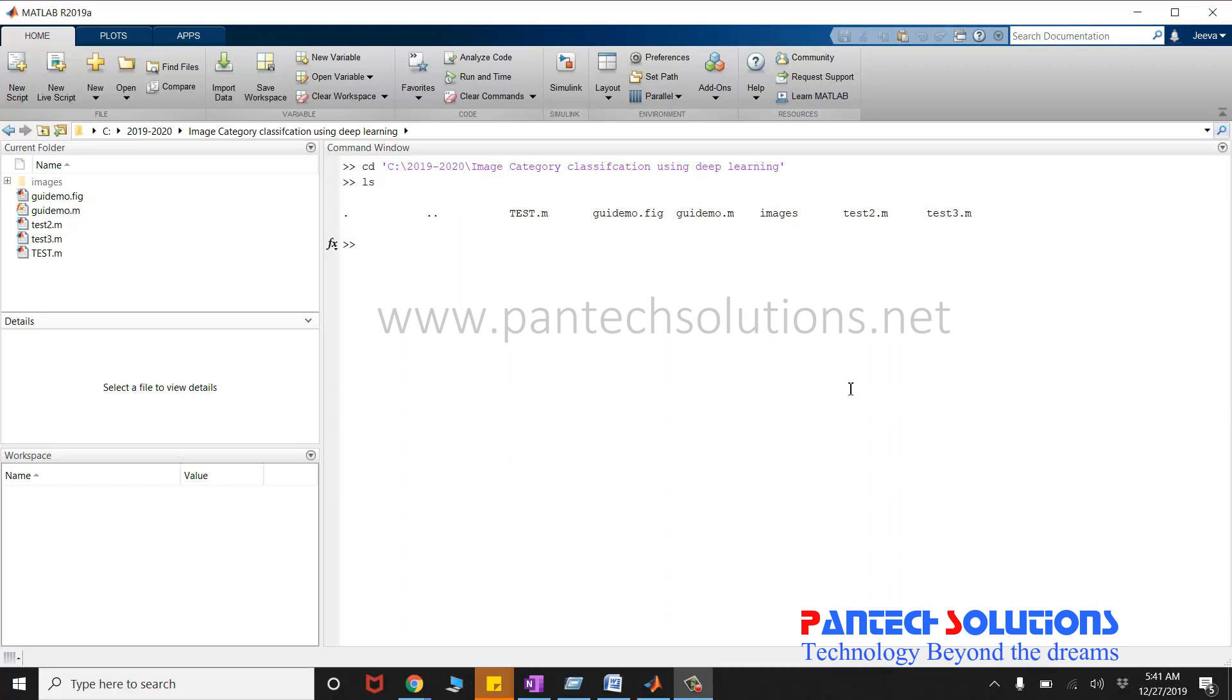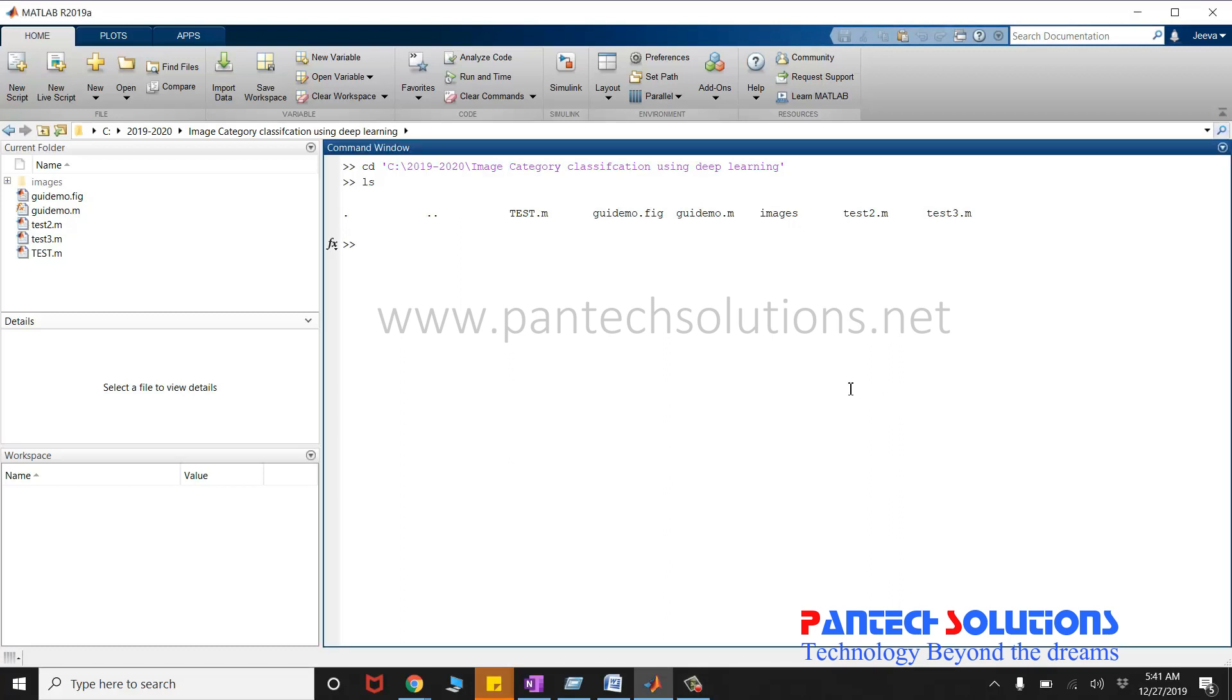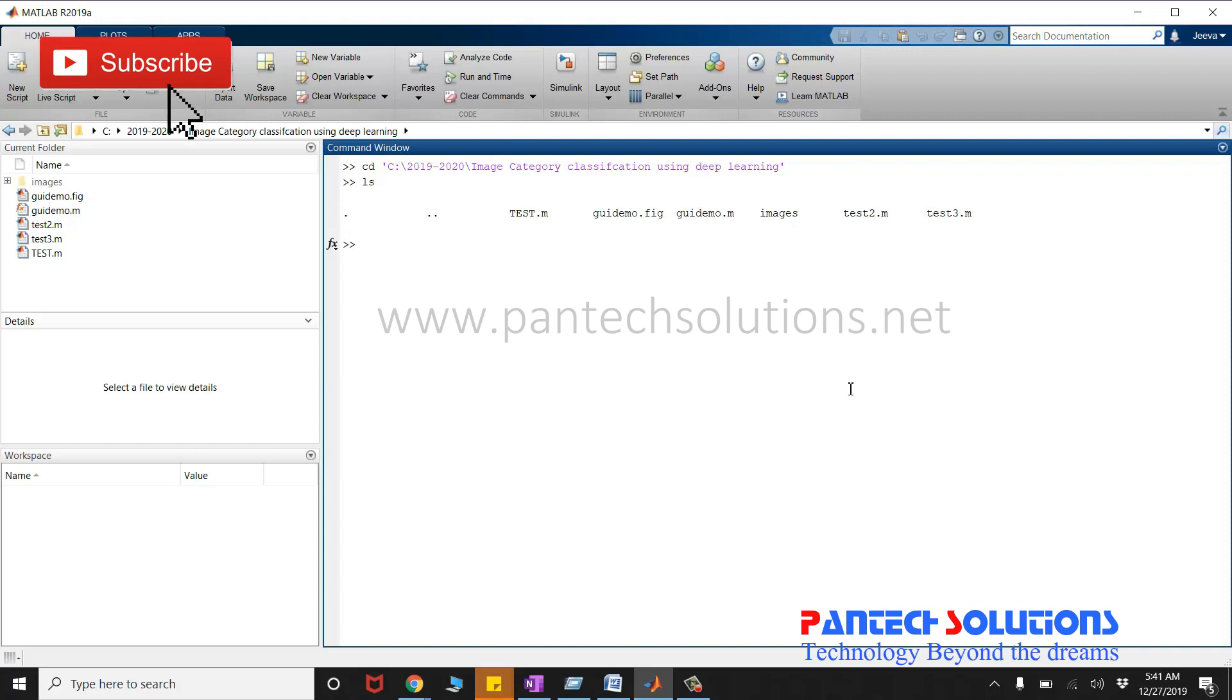Welcome to Pantac Solutions. In this video, we are going to see a demo on image category classification using deep learning.